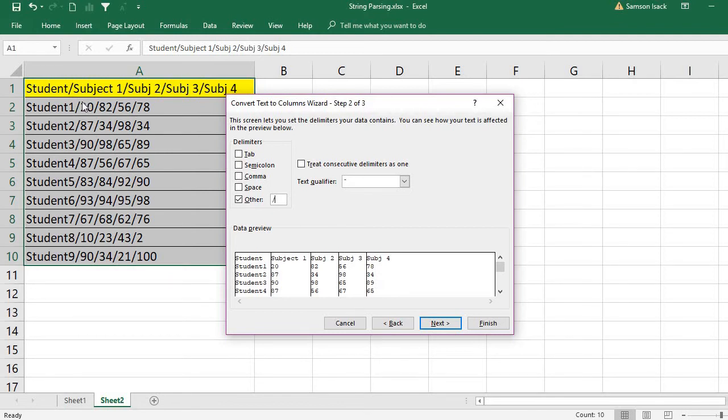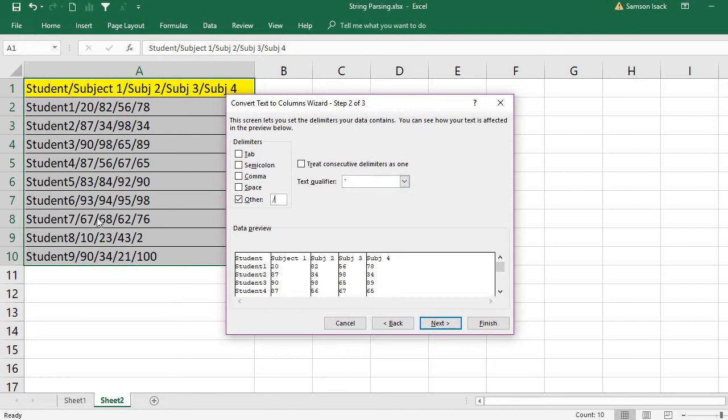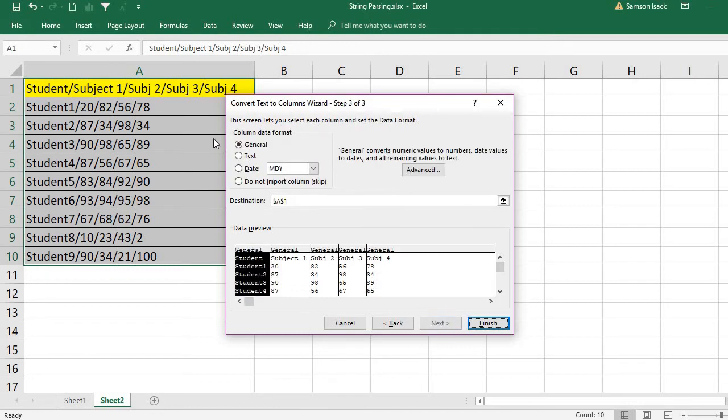If you don't want a particular slash to act as a column separator, you must enclose it with the text qualifier. In our case, we want each slash to be the column separator, so press Next.